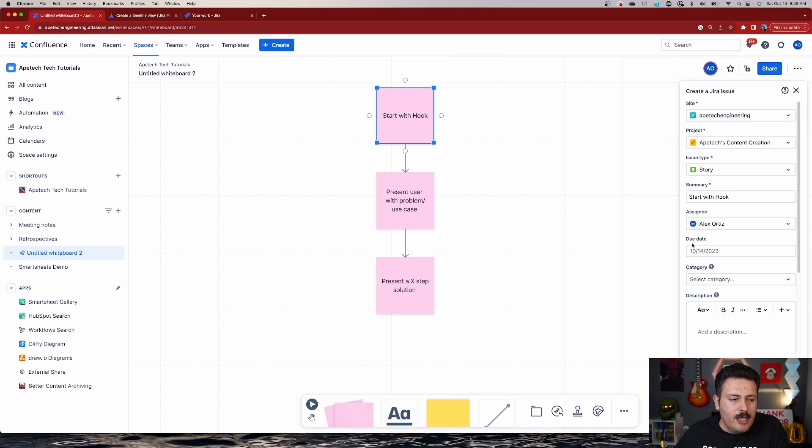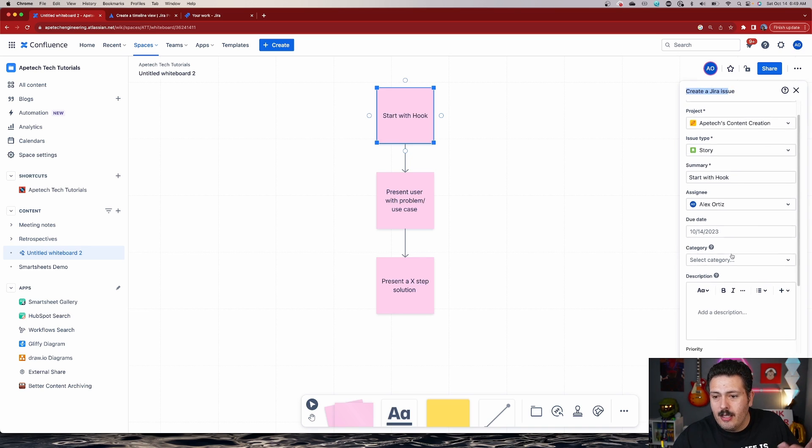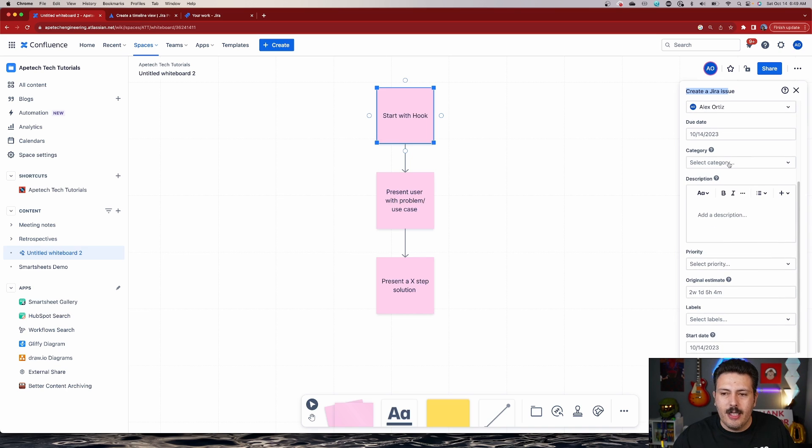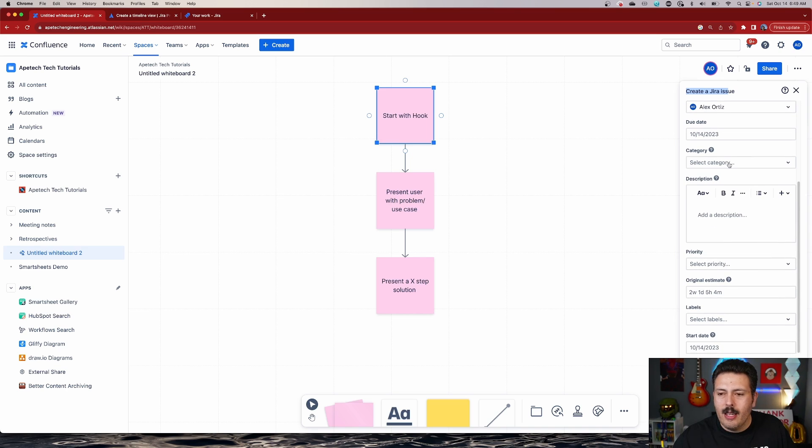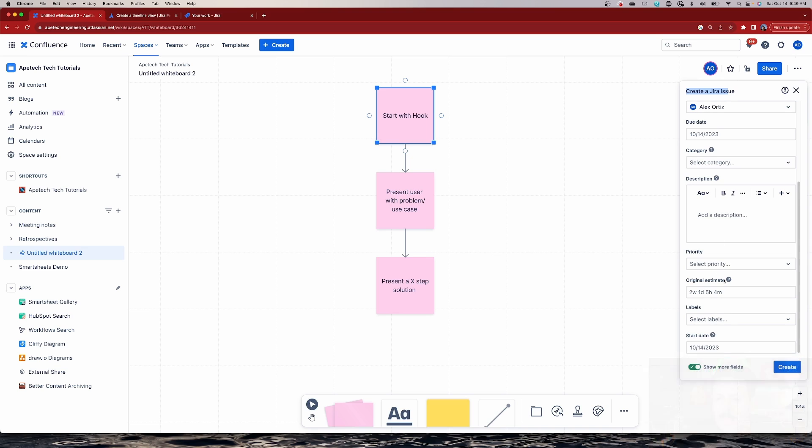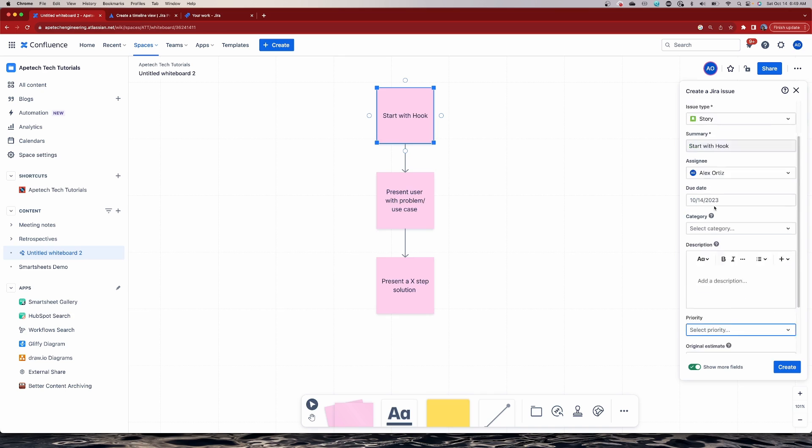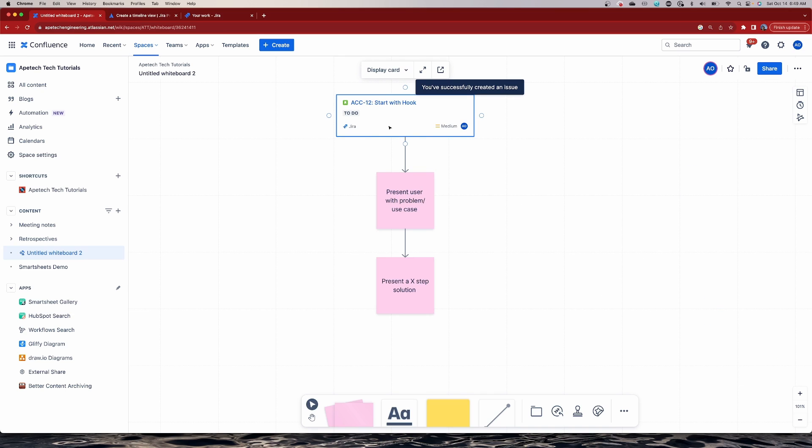So if you wanted to show additional field values and you can just basically, as long as that field is available for you and your project, you can set the due date, you can set the category, you can set a description. Pretty much anything that's required, you can do them here. You can go down to the priorities, your original estimates, labels and your start date. So again, if that field is available in the screen for this particular project, for this particular issue type, you're going to be able to create them. But at a minimum, you have to fill out those required fields.